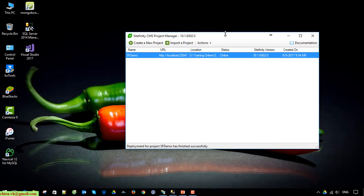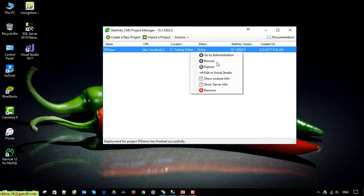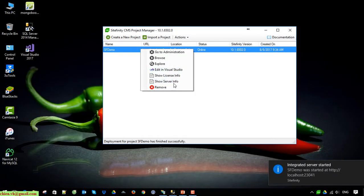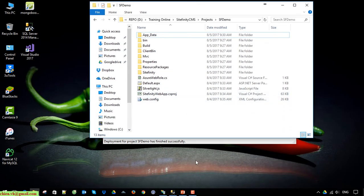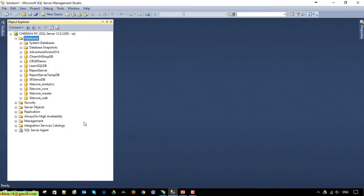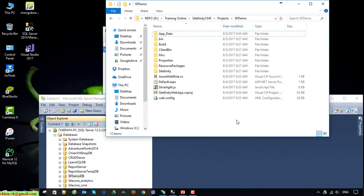So for example, this is the Sitefinity Project Manager I set up in the previous video. The database and site name is 'Sitefinity Demo'. I will open the source code — this is the source code of Sitefinity — and the database name should be 'Sitefinity Demo' here.